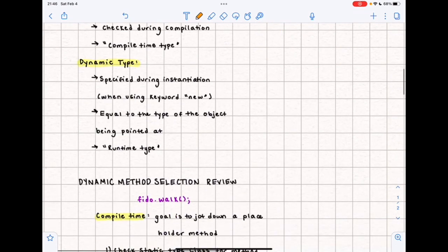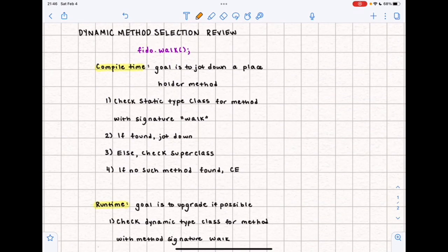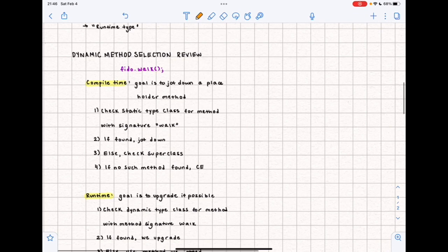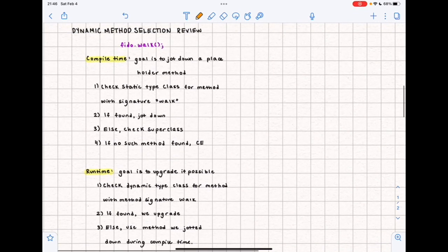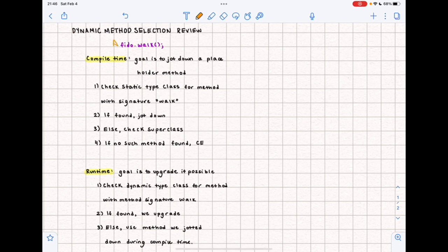The last thing we need to go over is dynamic method selection. Dynamic method selection is a couple of steps that are always followed during compile time and run time. It can get a little tricky, but if you remember these steps you can get the hang of it. To illustrate, let's pretend we have an imaginary line of code 'fido.walk()' and start with compile time. At compile time the goal is to jot down a placeholder method.